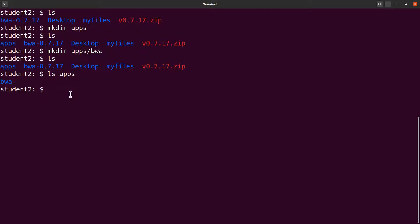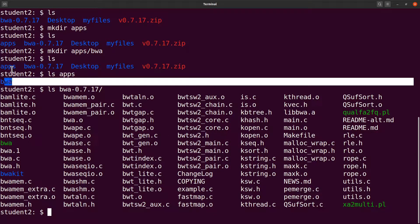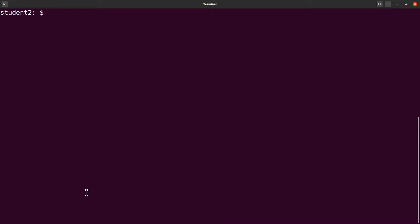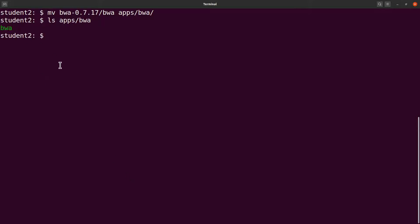Running `ls apps` shows the `bwa` directory inside it. Now we move the BWA executable into that directory. We use `mv bwa-0.7.17/bwa apps/bwa` to move the executable file. Running `ls apps/bwa` confirms the file is now there.